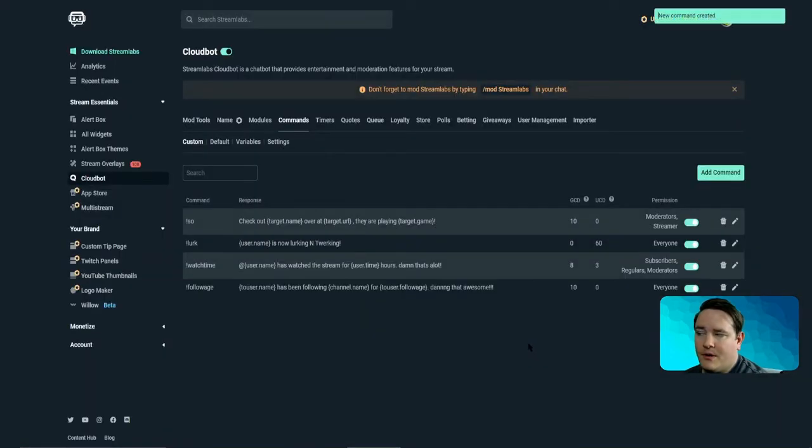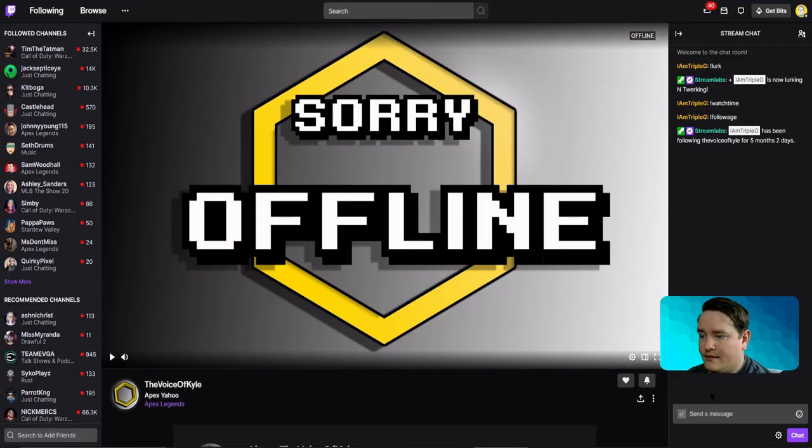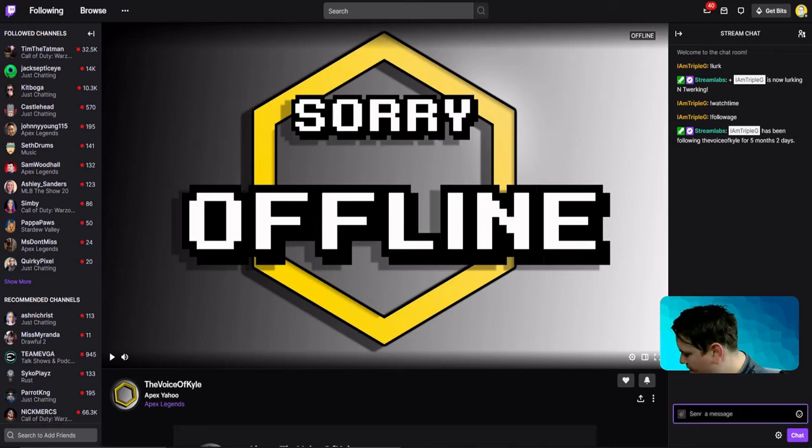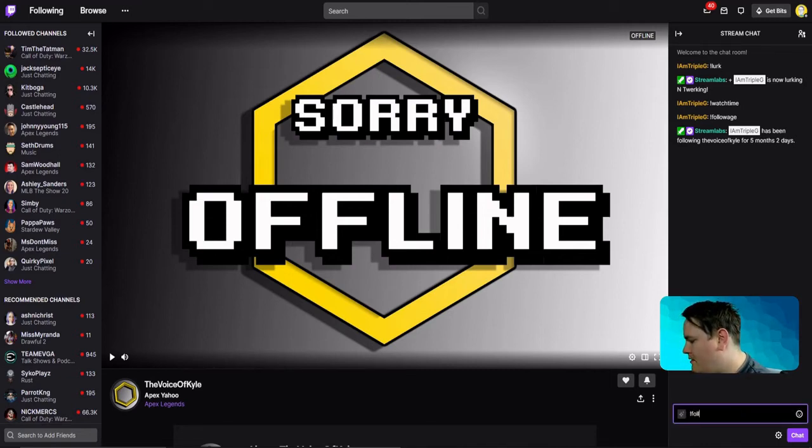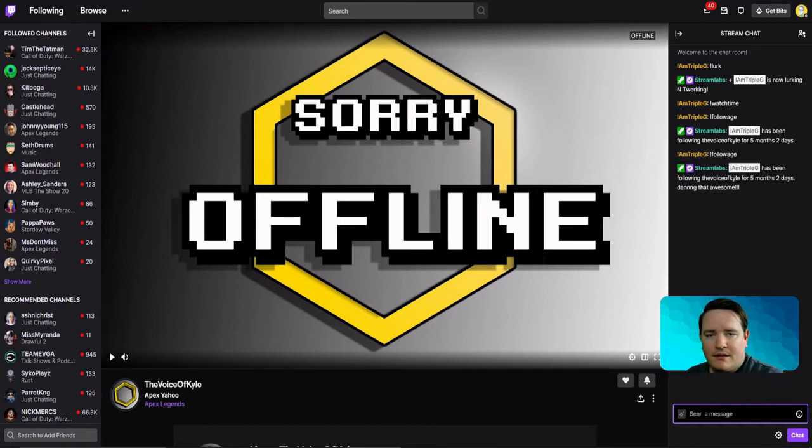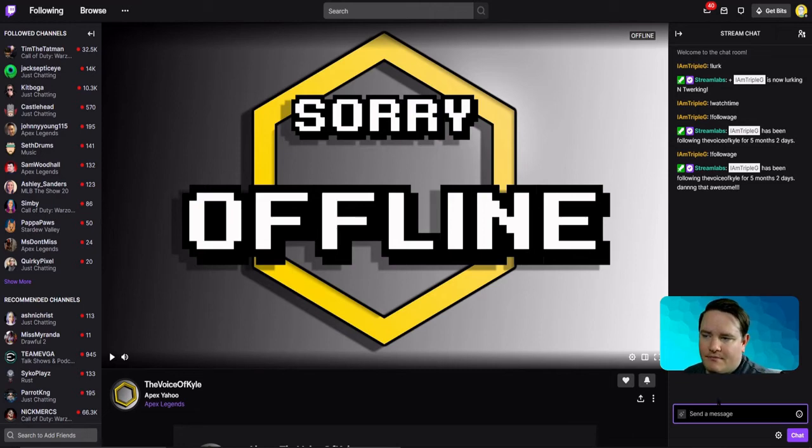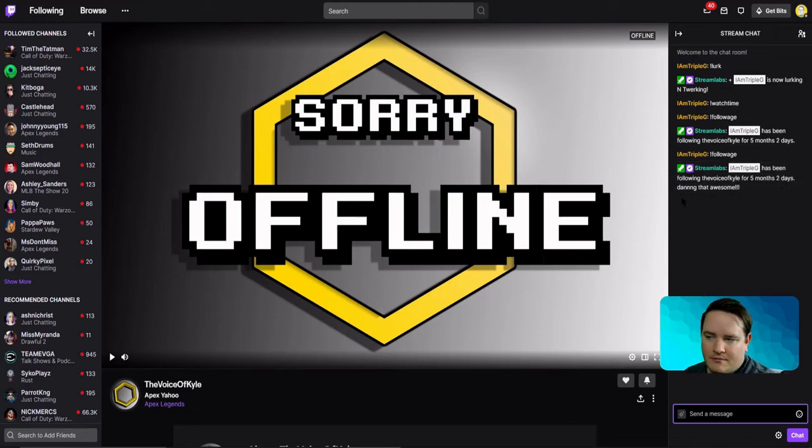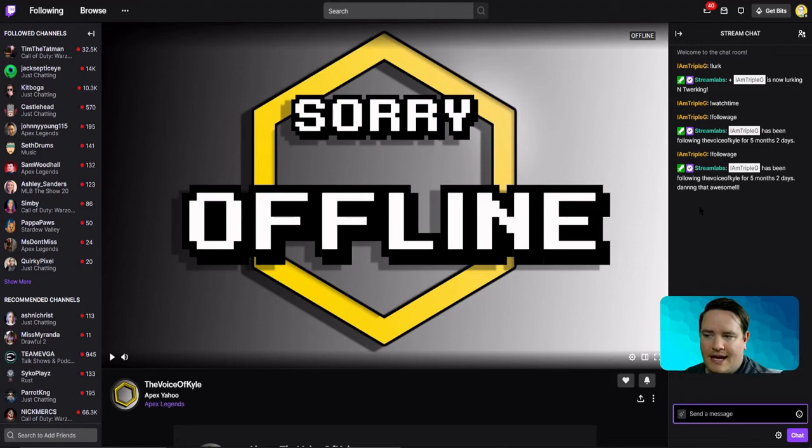And then what we want to do is test this out. So you want to go and test it out. You go exclamation mark follow age, and what will pop up should pop up right away. Bam, my stream elements mod. I am triple g is following for five months and two days. Dang, that's awesome, easy peasy.